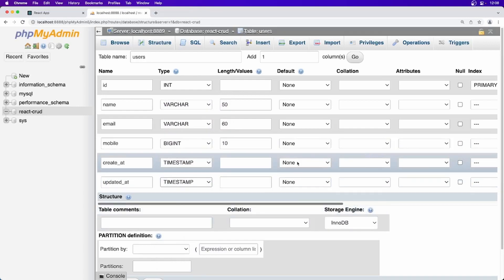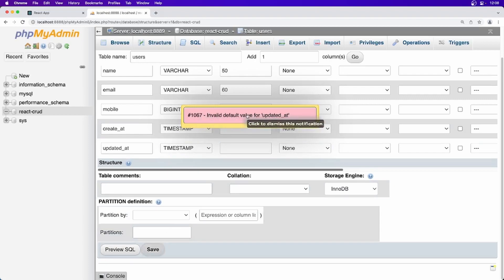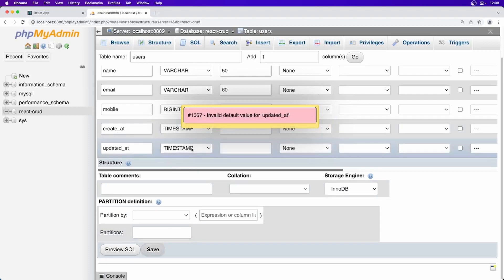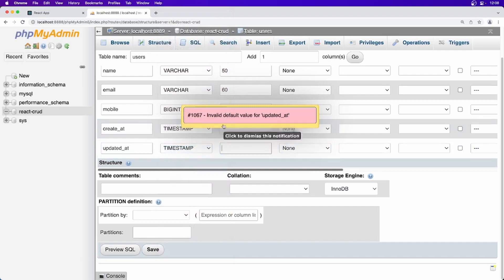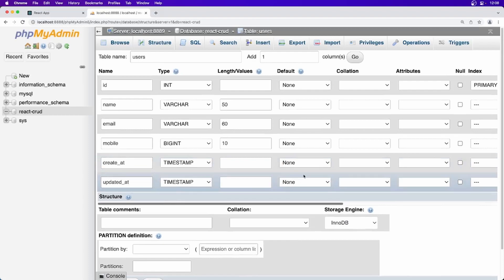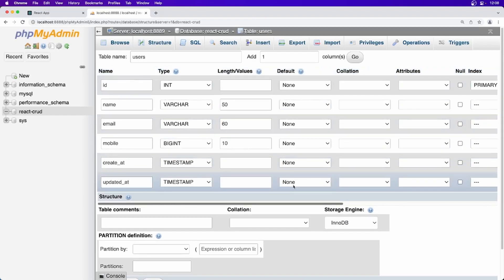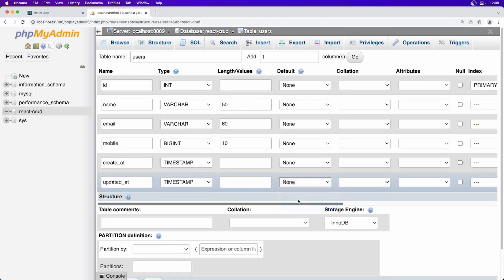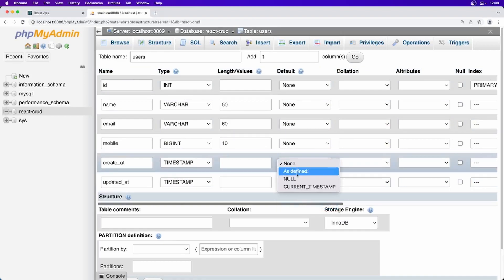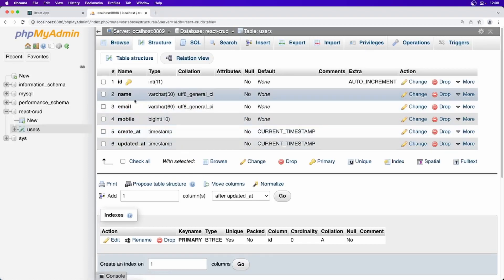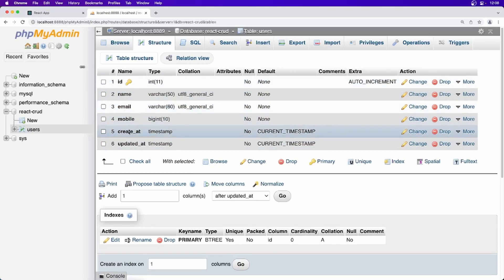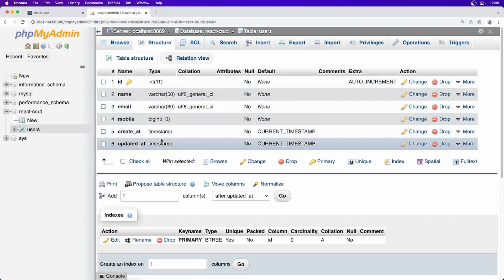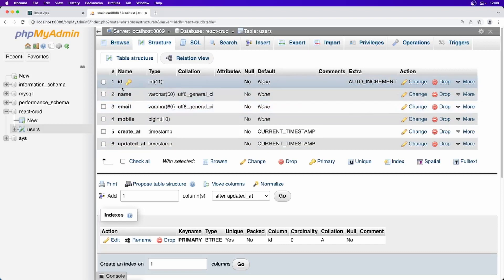Finally it is ready. Let's go ahead and save this. Invalid default value for updated at. Created at, updated at. We have not set up any default value but ok. Save this. Now as you can see we have created one table id, name, email, mobile number, created at, updated at along with the data types and all you can see. And this is auto increment, id is primary key and it is auto increment. So our database is ready.